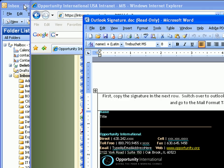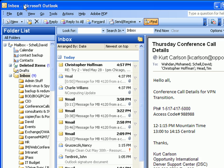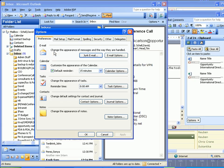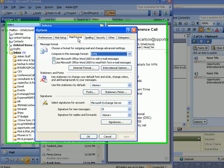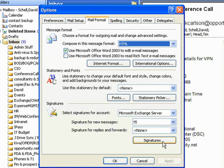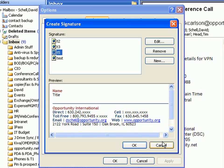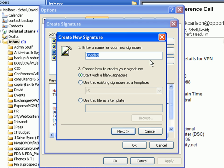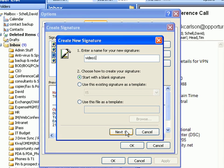Then go back over to Outlook, go into Tools, Options, go over to Mail Format, go to Signatures, create a new signature, and call it anything you want — your name, etc.